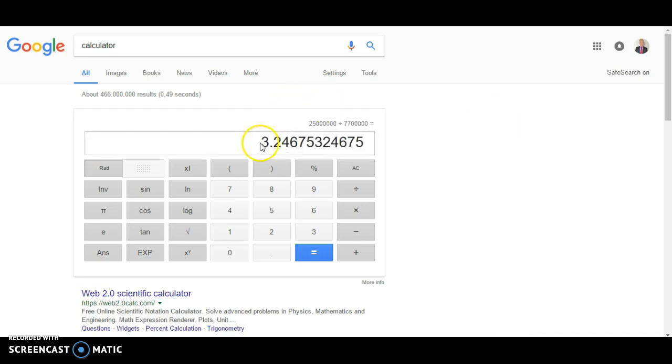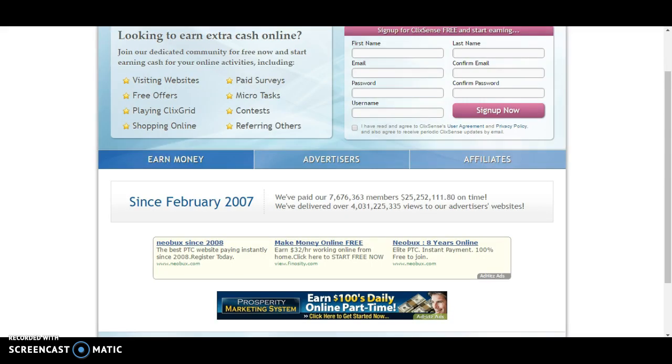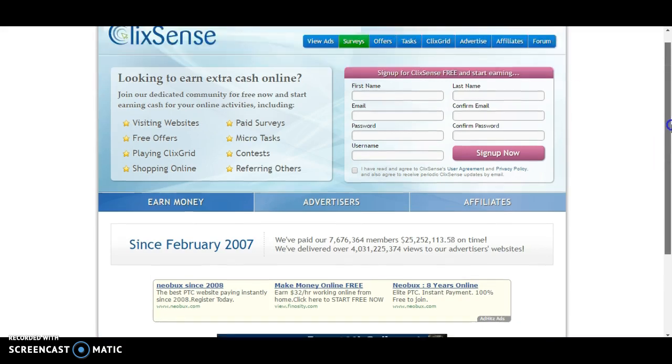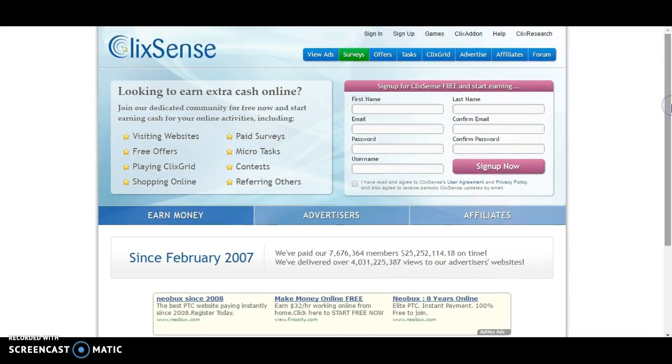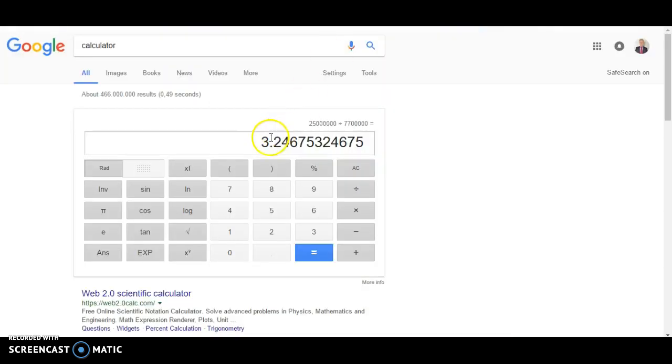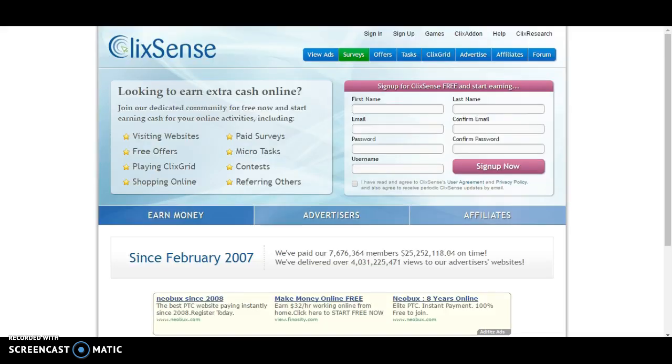So 3 dollars per person. This is already better, this is double what we saw in the other site. But the reality is that people who are earning on this kind of website, they have spent hours and hours to earn that money.